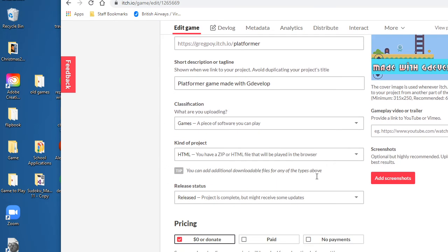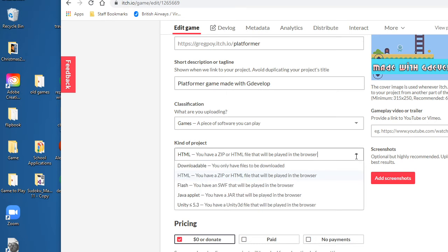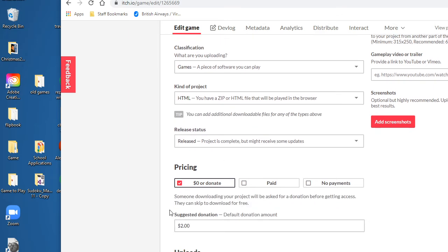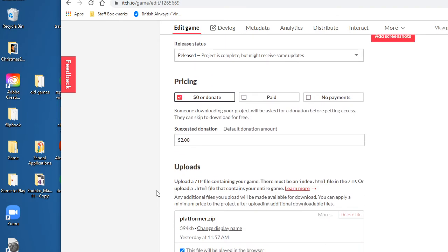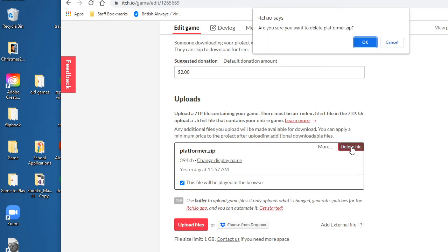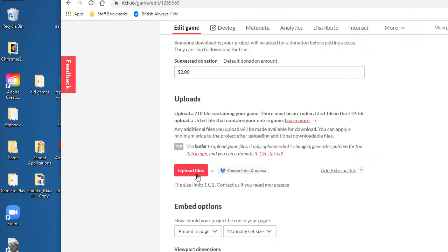On here the next thing you want to say is the type of project - it's HTML. It says here you have a zip or HTML file and we have a zip, so the kind of project you want to select here is HTML. Then it says okay, where is the file? So I'm going to delete the one I previously had and I'm going to click the button here to upload a file.